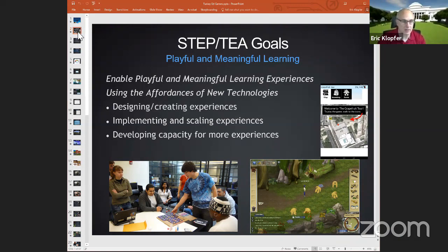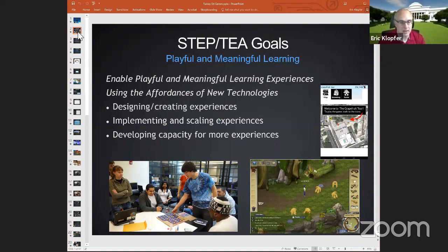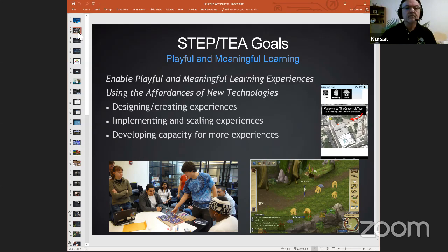We design and create experiences — I'll talk a lot about that work today — and we also implement and scale experiences, thinking about making an impact through research, publications, and people who are using our products in their own classrooms. We also develop capacity for more experiences, working with other groups who want to create educational games, training them to make those technologies themselves. We look for how we ultimately make ourselves obsolete — training enough other people so they're doing this work on their own. We've done that in a number of places around the world.